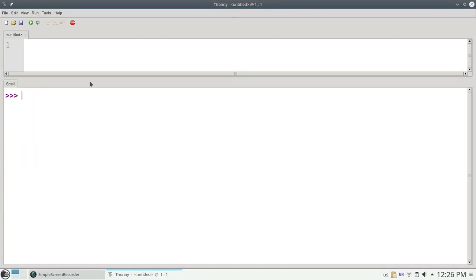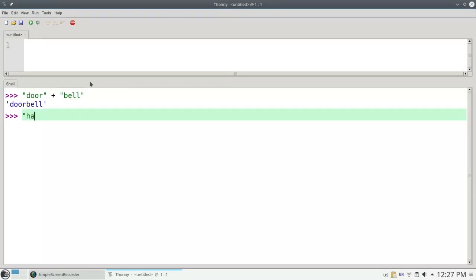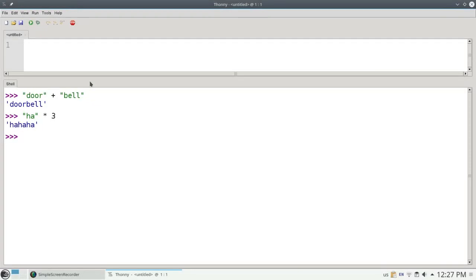We've seen that you can add strings. For example, door plus bell adds them together. The official name is concatenates them, and we get a single string, doorbell. You can also take a string and multiply it by an integer, and it repeats that word as many times as you need. There are no other arithmetic operators that work properly with strings.